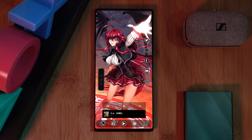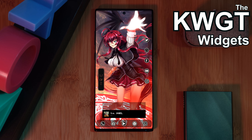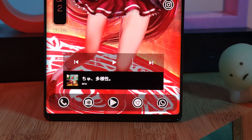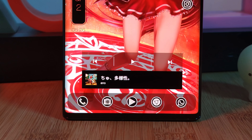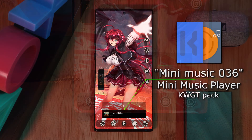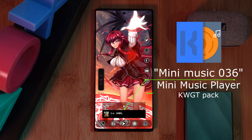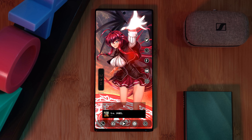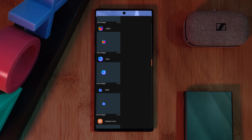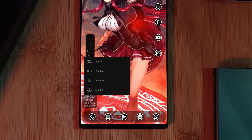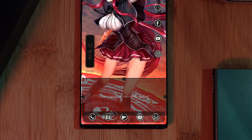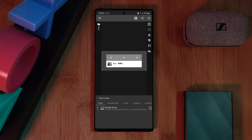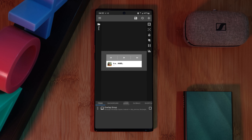Now let's move on to our KWGT widgets, starting with these quick access music controls. Straight from the Mini Music Player pack is Widget 36, which has been color customized to match the rest of our theme. Start by loading in a KWGT layout to your home screen, then resize it so it looks something like this. For my screen the default size was perfect, but if you want to change it just adjust the scale option within the Layer tab.